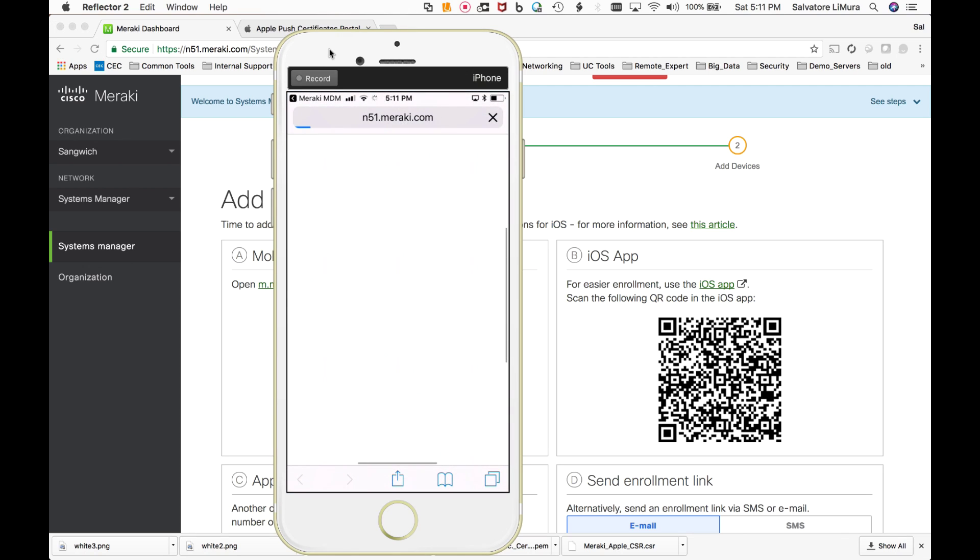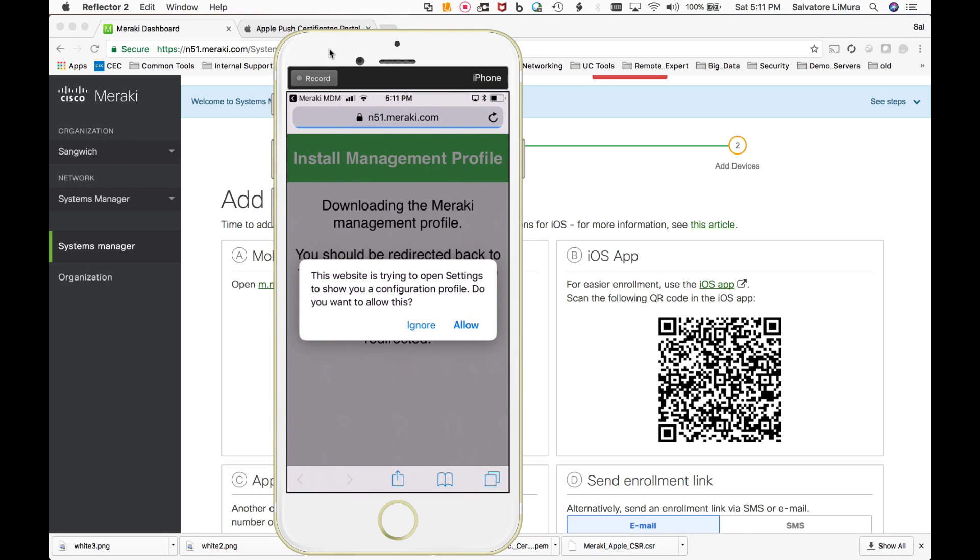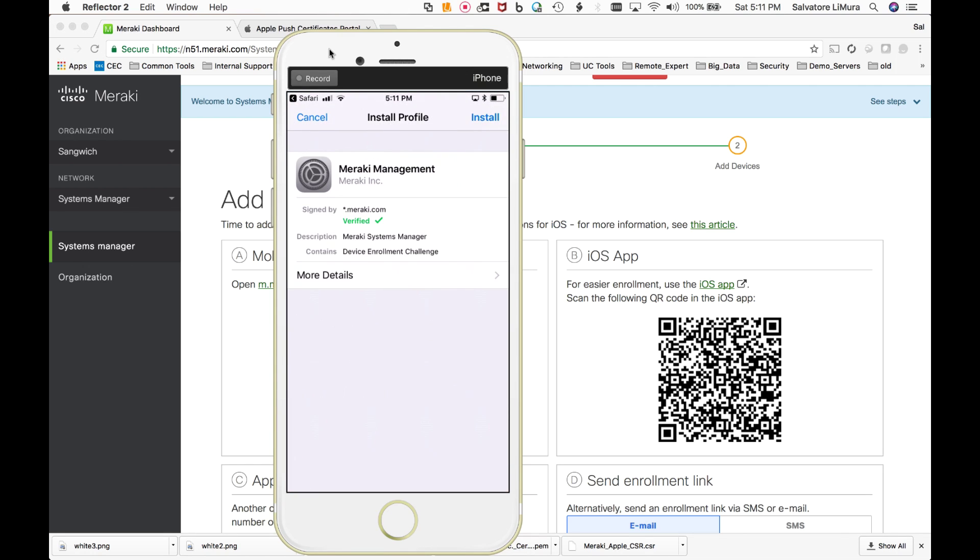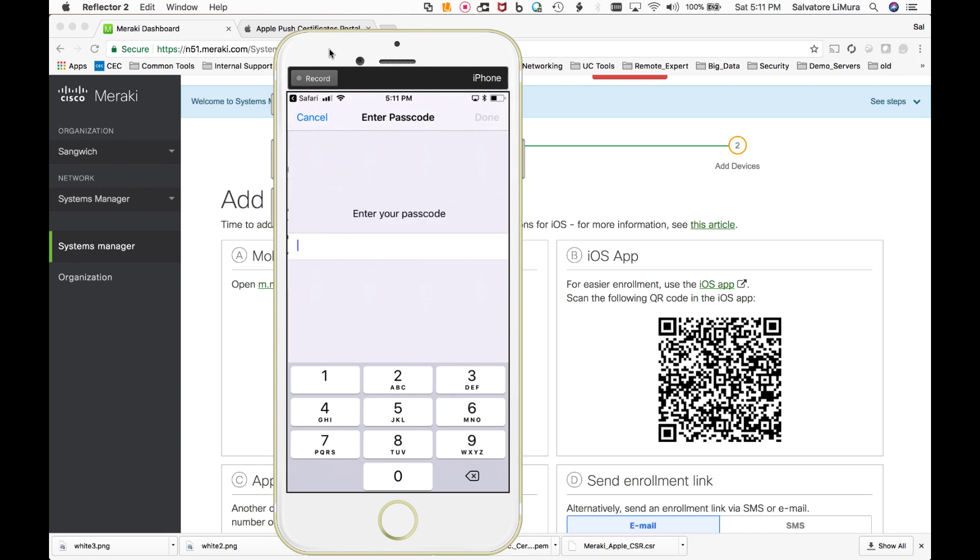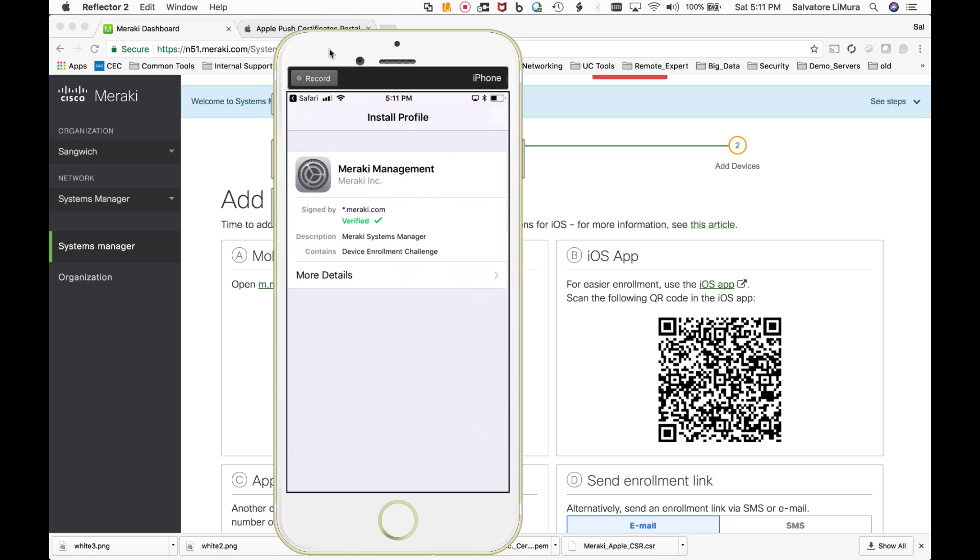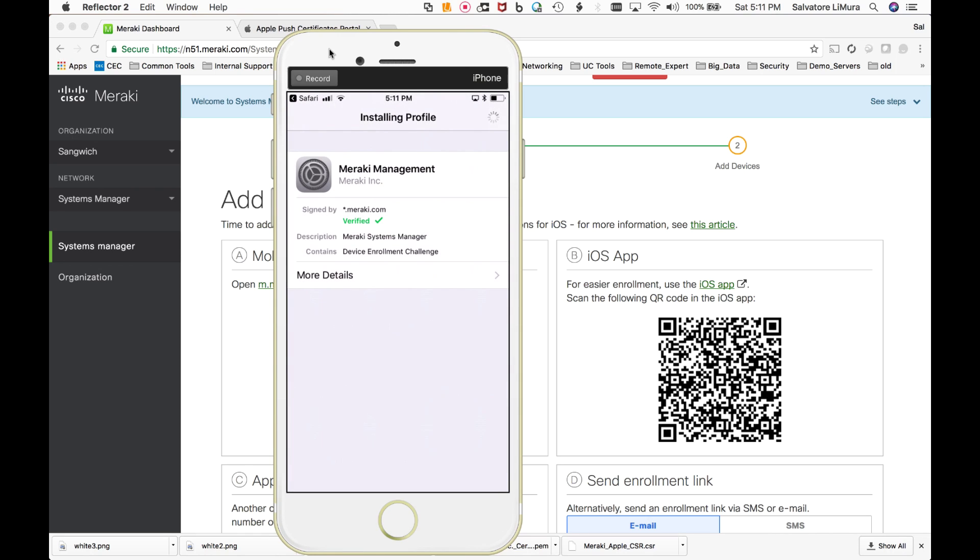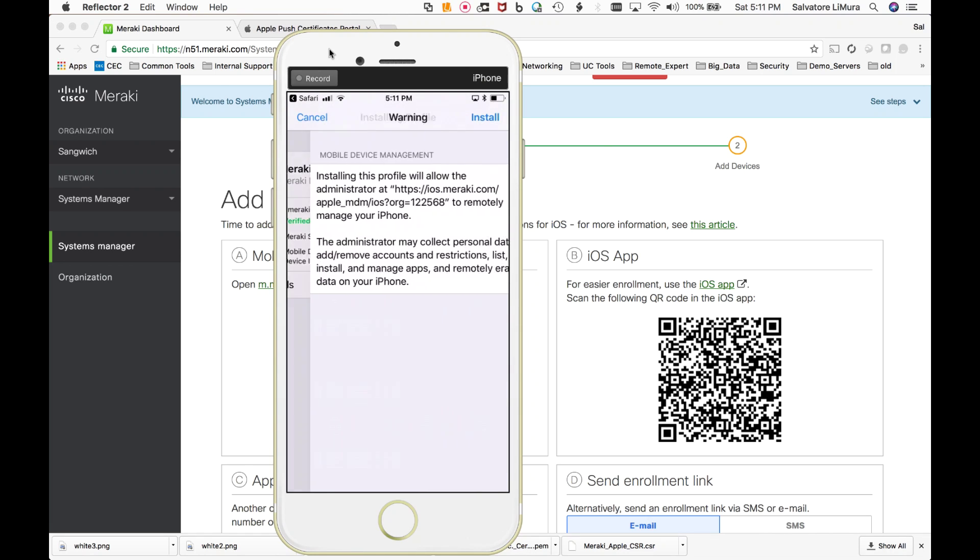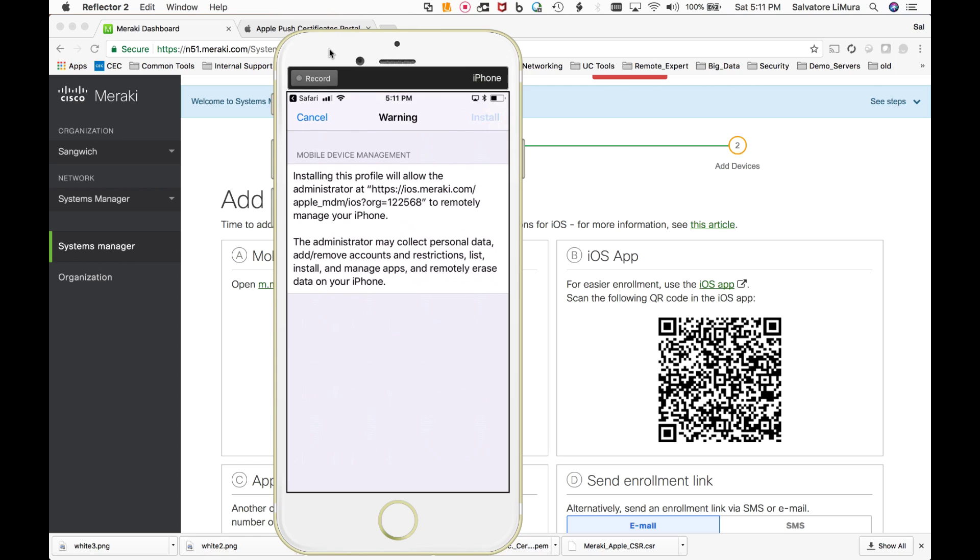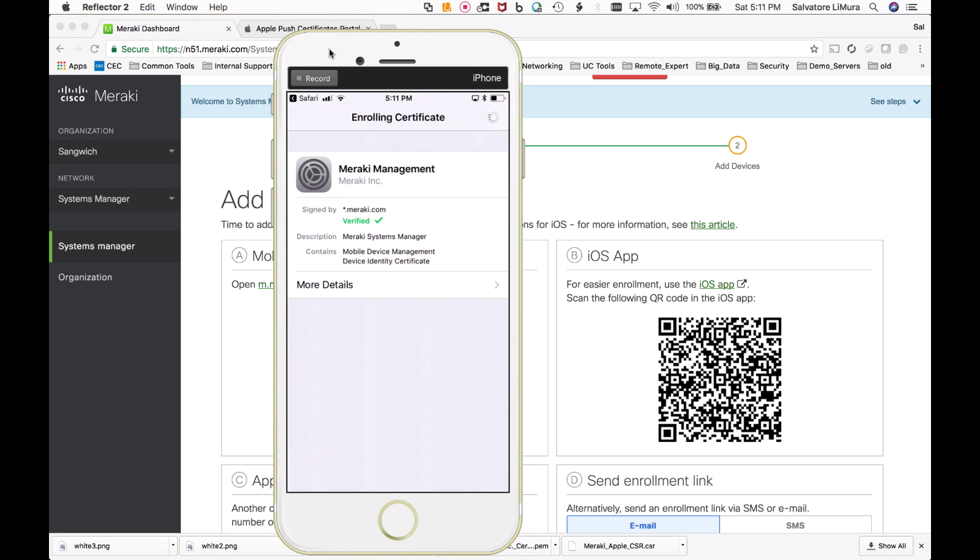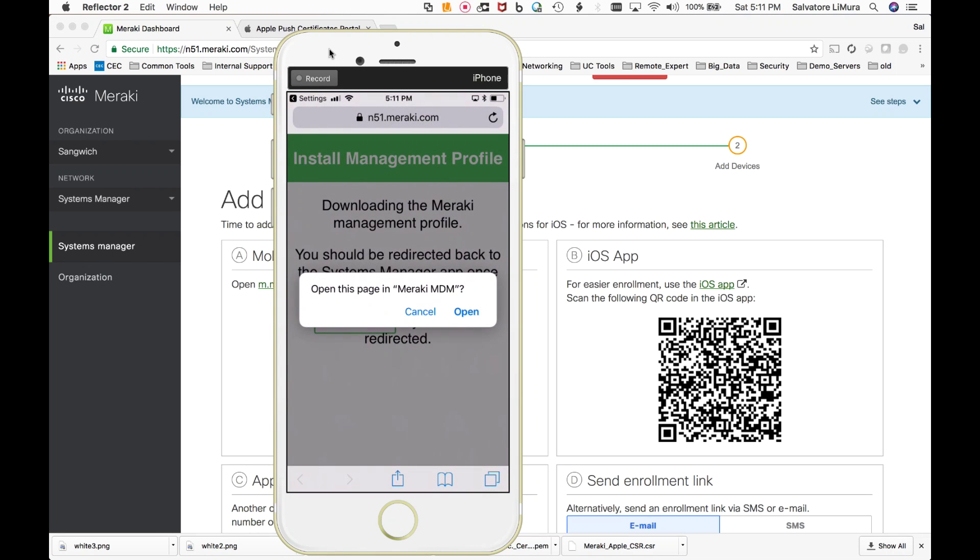Continue. Again, we've got all these warning pop-ups here. Yes, install it. Enter our nine digit passcode. Nine. And install. Okay. Yes, we're going to trust it. And we're all set.